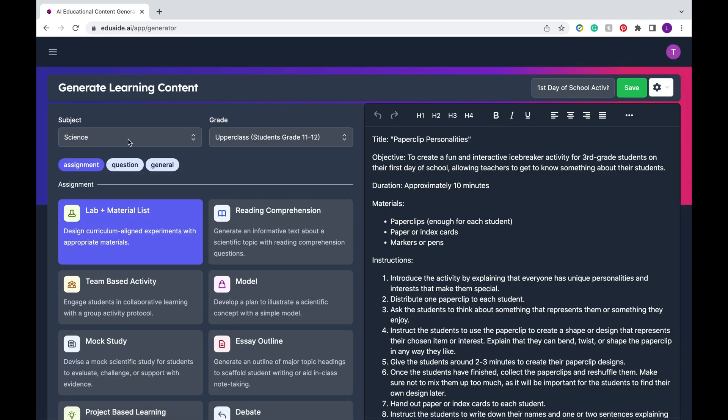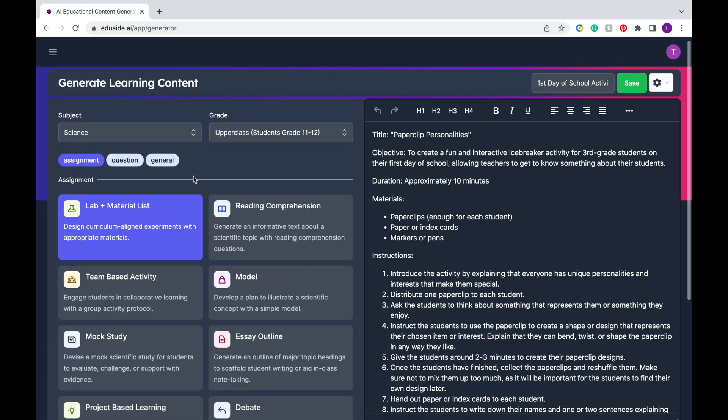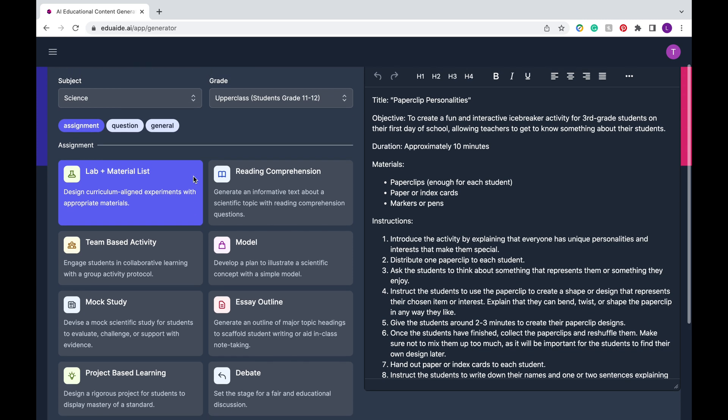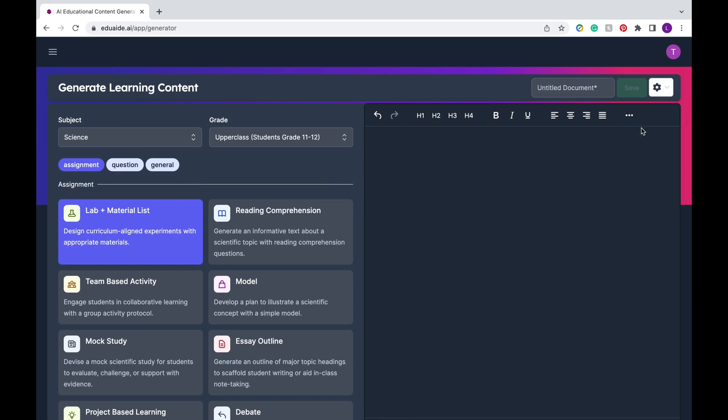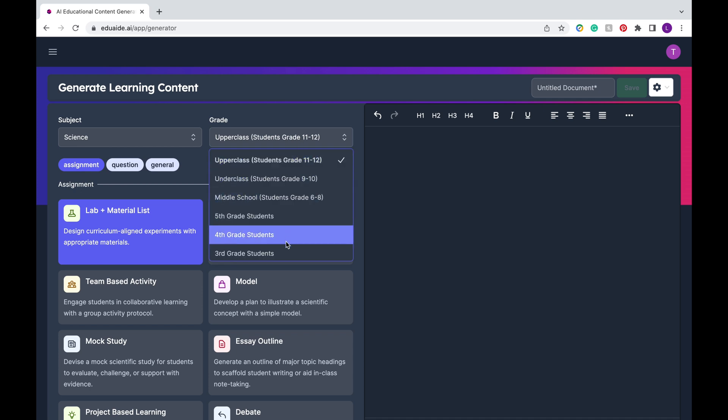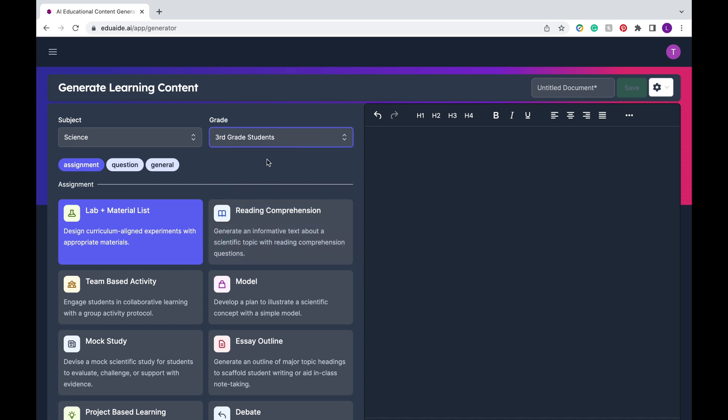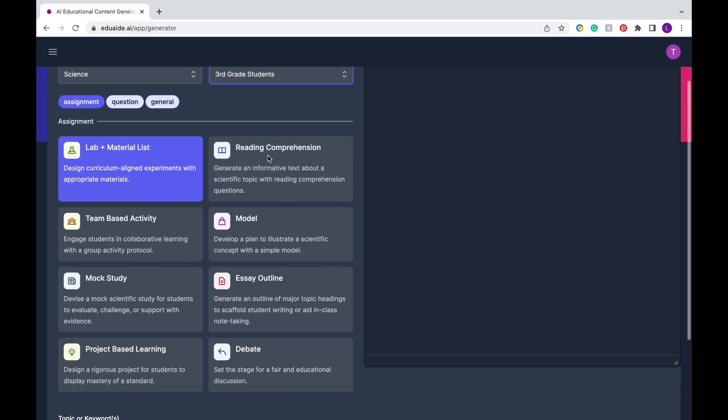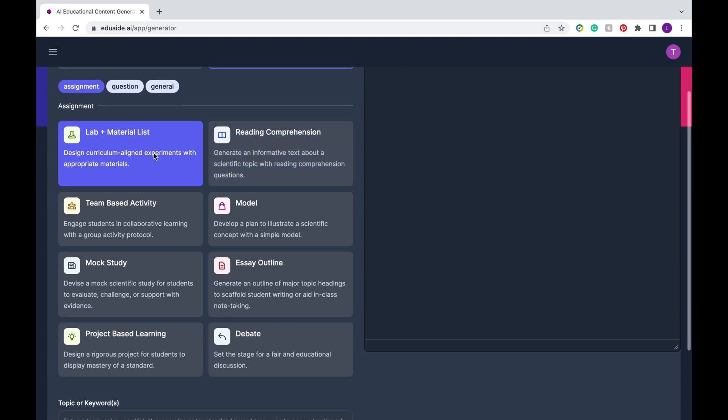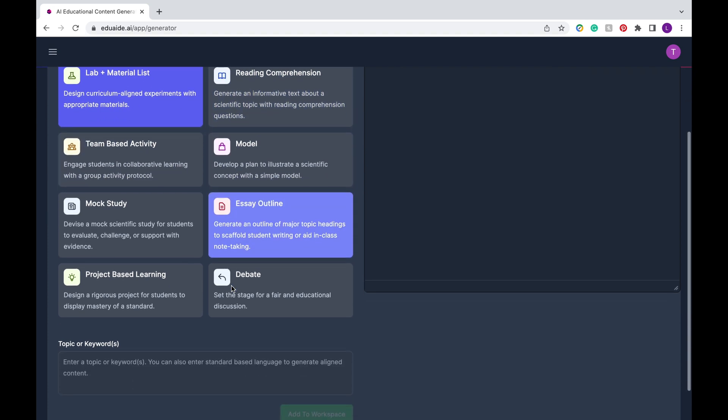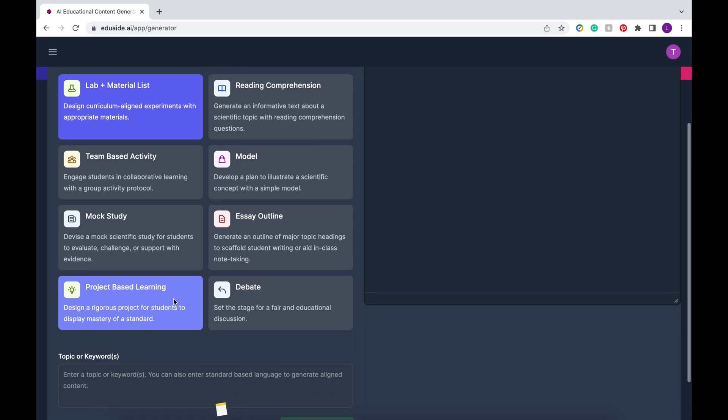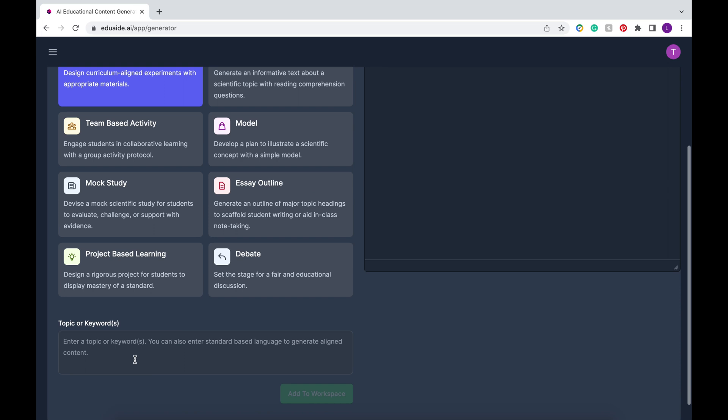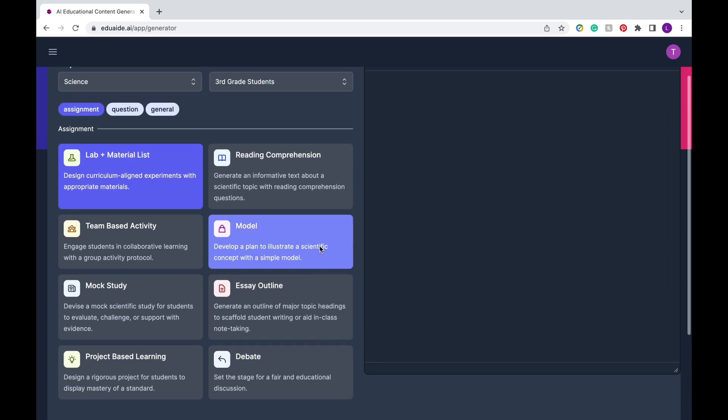Now we're going to go to the content generator. As mentioned earlier you want to make sure you clear your workspace before you generate a new document. So here is where you can create actual materials, educational materials you can use in your classroom. As earlier you can change to grade levels. The first category is assignments. You can create lab materials lists, reading comprehension questions, essay outlines, project-based learning, and similar to how we approached it earlier you're going to just put in keywords topics in the box below, press add to workspace and it's going to generate that document for you to the right.